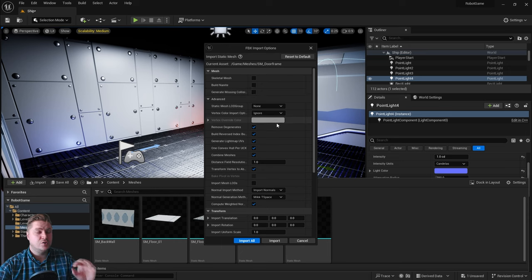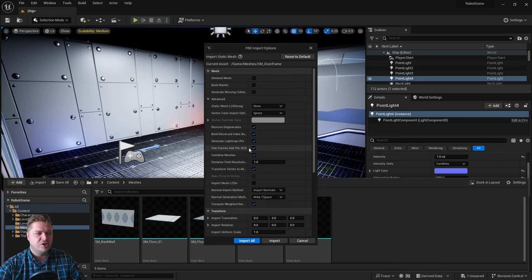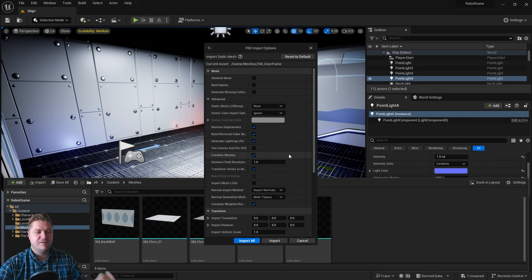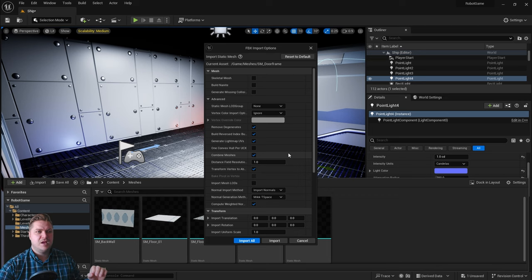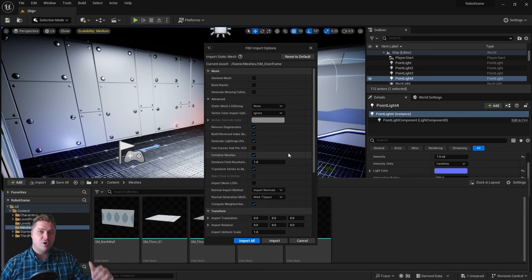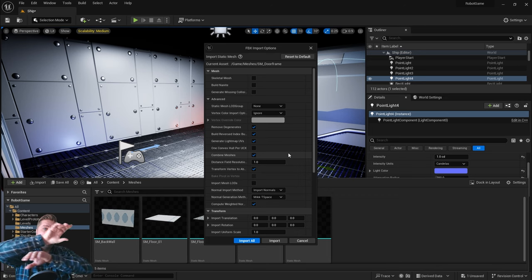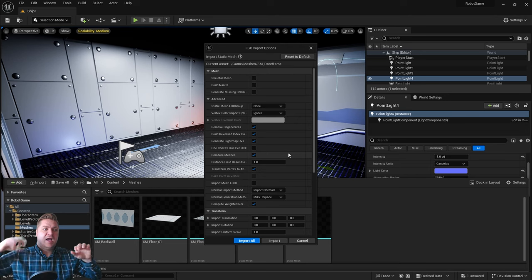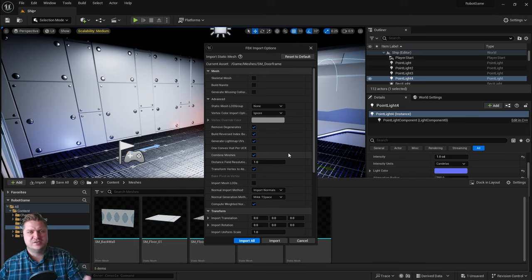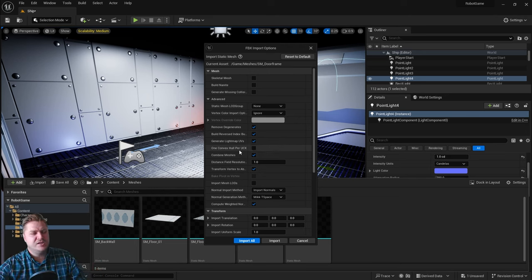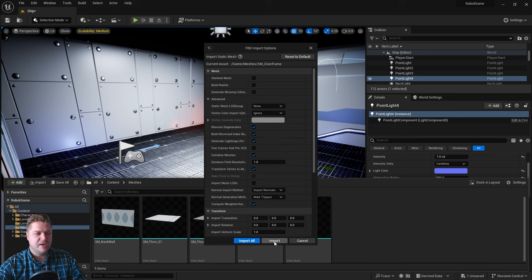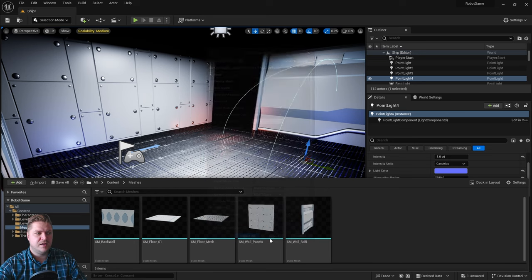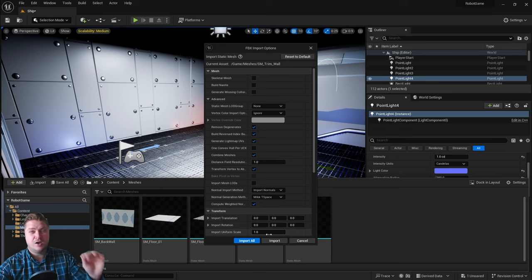That means we've got to change another setting as well, and it's this one here: one convex hull per UCX needs to be turned off for this only, this one mesh. That's because it's actually made up of four collision meshes: two on the sides and two on the top. That's just how collisions with holes have to work in Unreal Engine. We need to change those two settings—everything else can stay the same. We'll click on import, and that'll import the door frame. I didn't click on import all, just import.